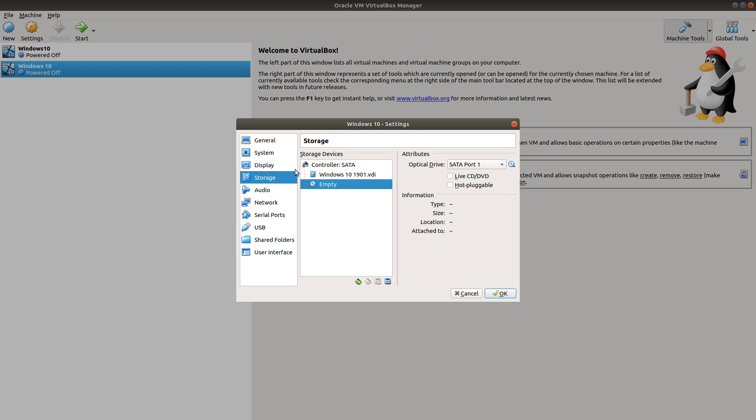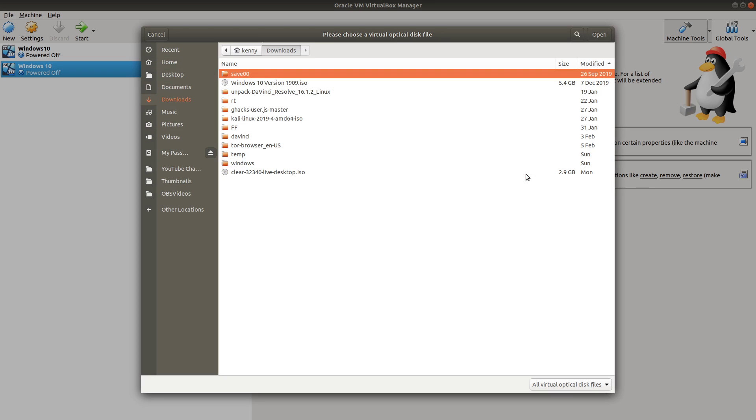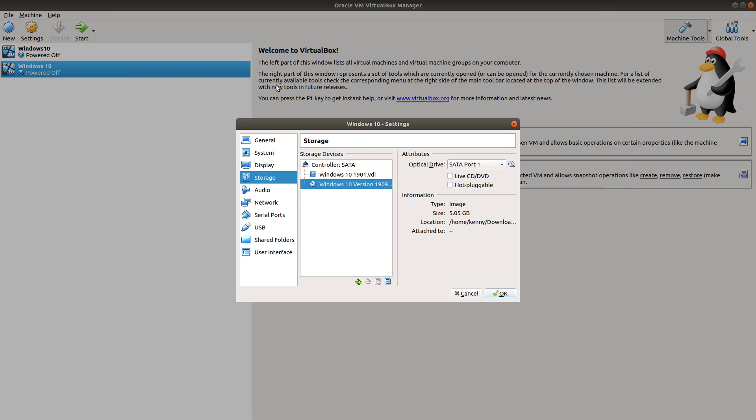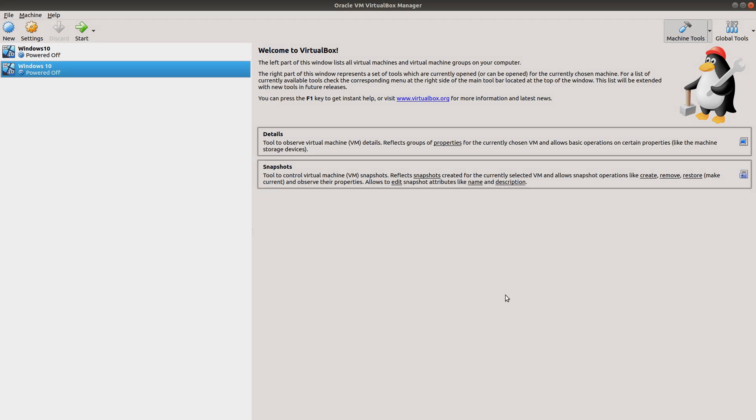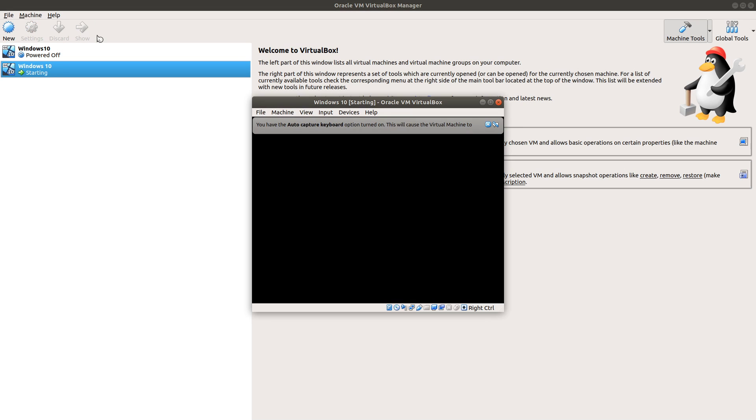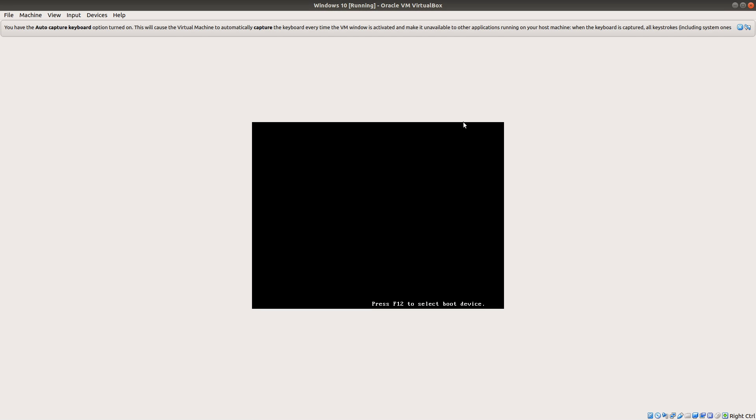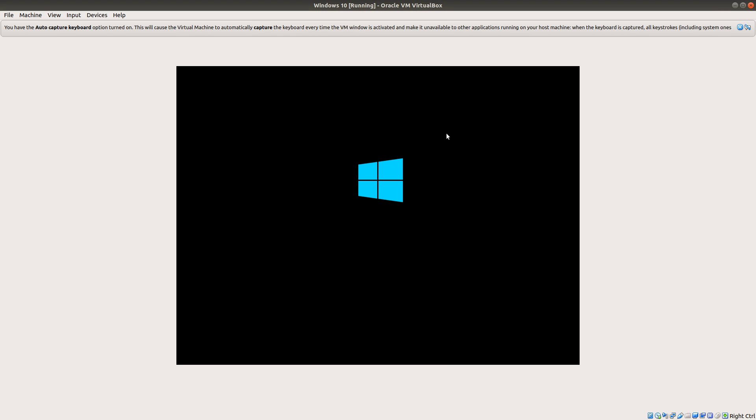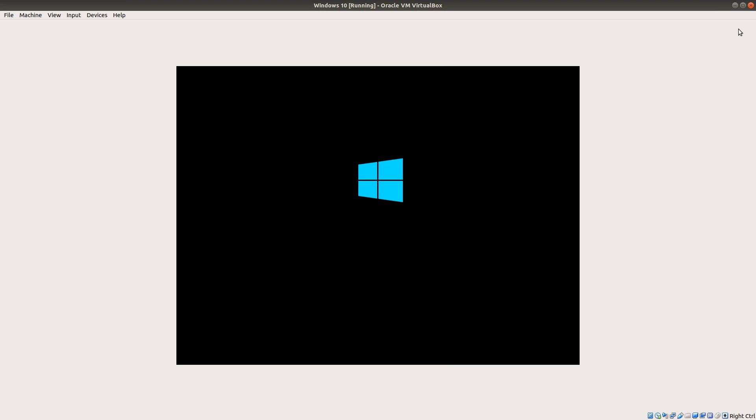And of course, we want to add our ISO. Hit OK. And then we're going to start it up. All right, so this is going to load for a little while.